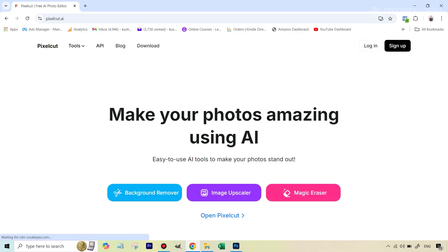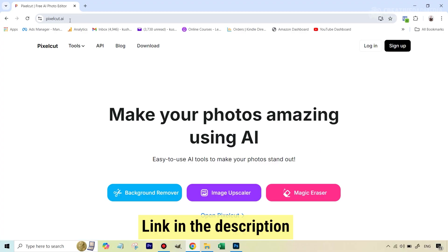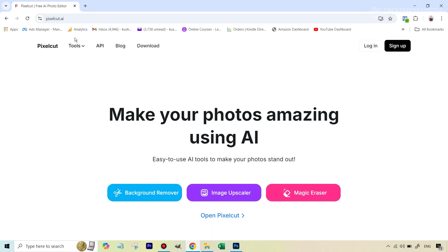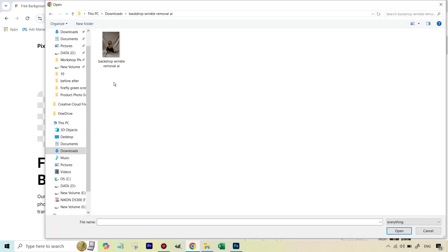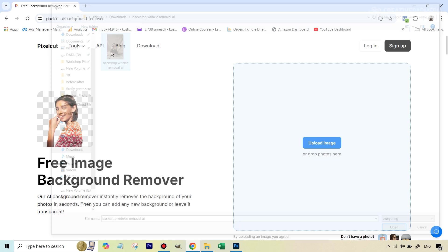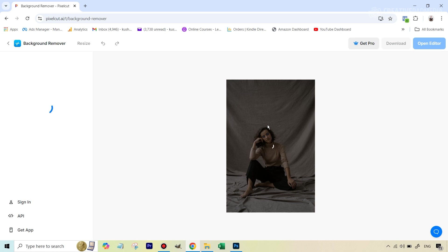The app that I'm talking about is called pixelcut.ai. This is one web app that I have been very impressed with because their AI tools work in a much superior way to the other AI apps that are out there. We're going to simply, once you go to pixelcut.ai, the link is given in the description, we're going to go to background remover and we're going to select our original image and upload it here. I'm just going to double click and it's going to take a bit of time, but it does a really good job.